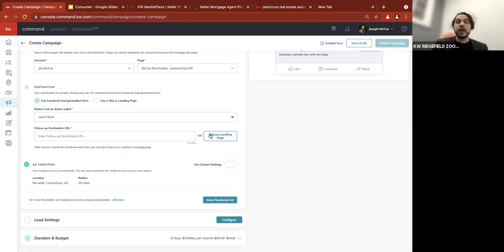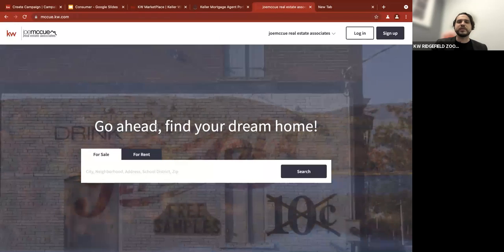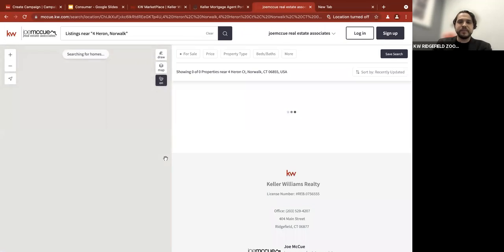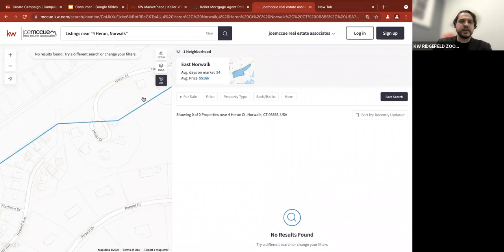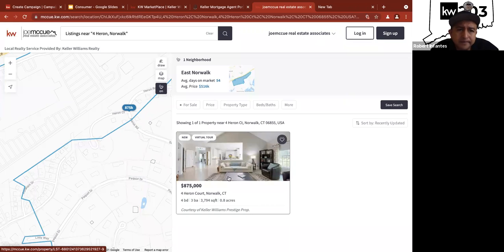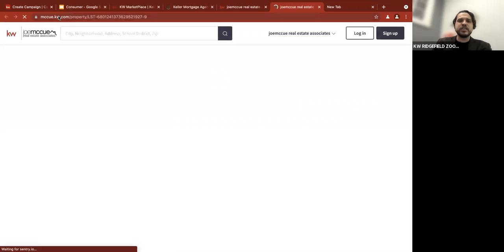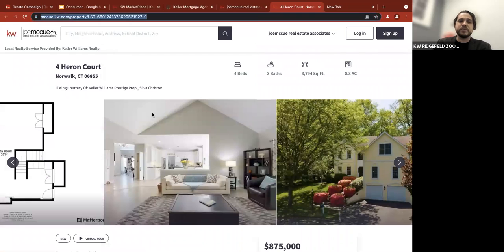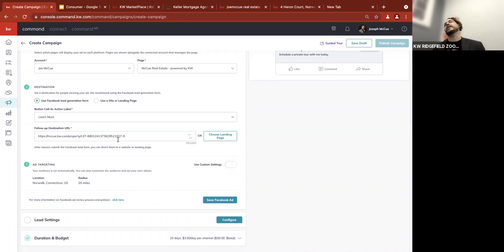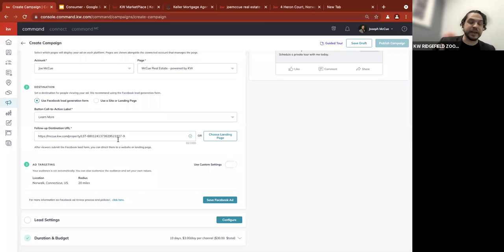You can choose a landing page you've built in the consumer section, or find one from your website. I'm going to go to my website and search for the Heron Court Norwalk listing, copy the URL from the top, and paste it into the ad. That's where they go once they fill out the lead generation form. You can send them anywhere — that's all strategy — but this is a really good quick option.